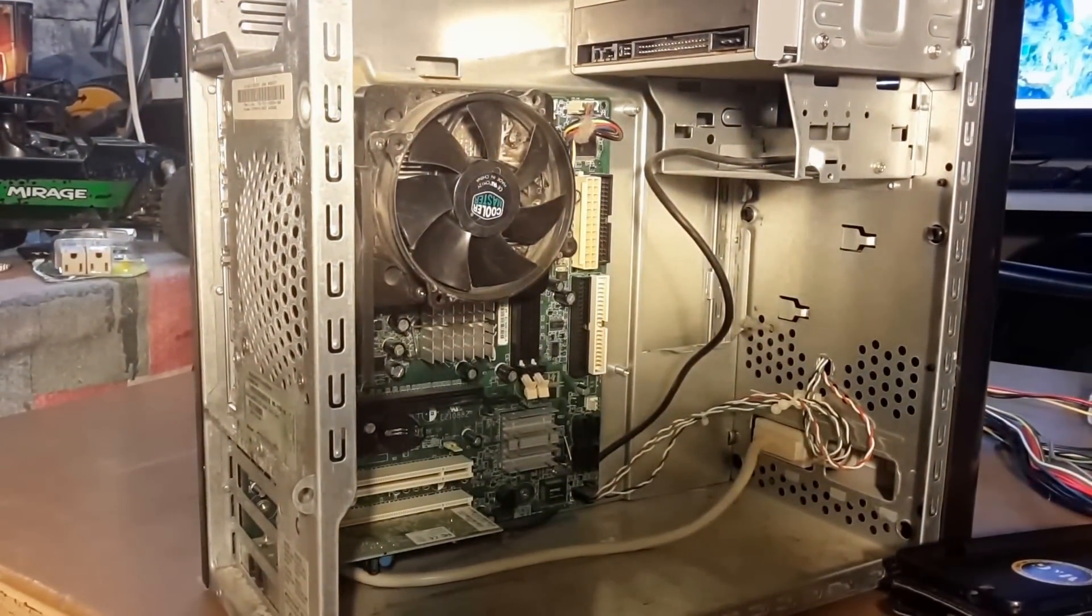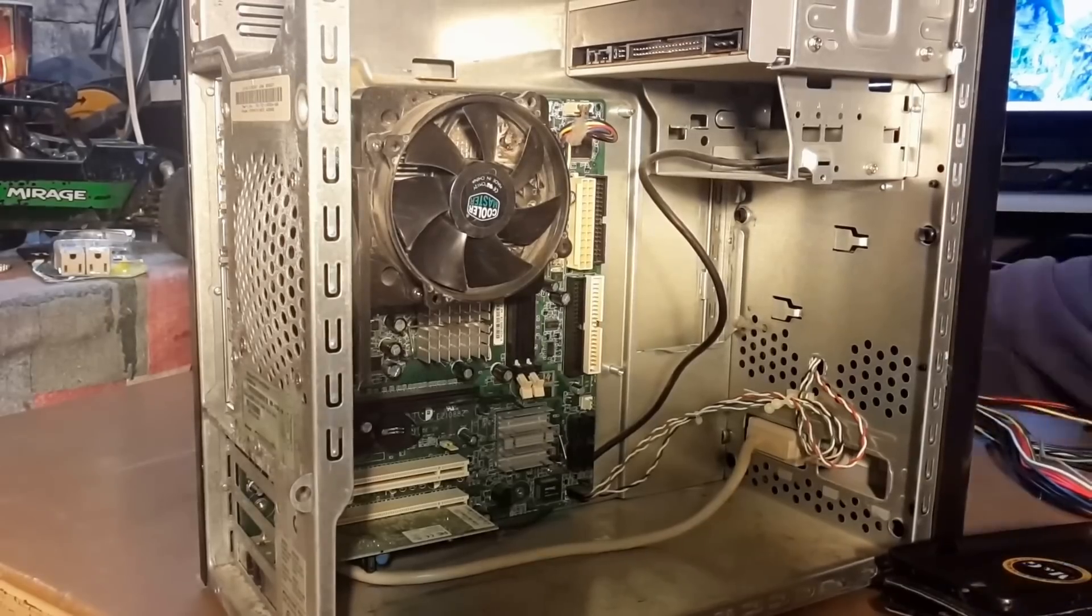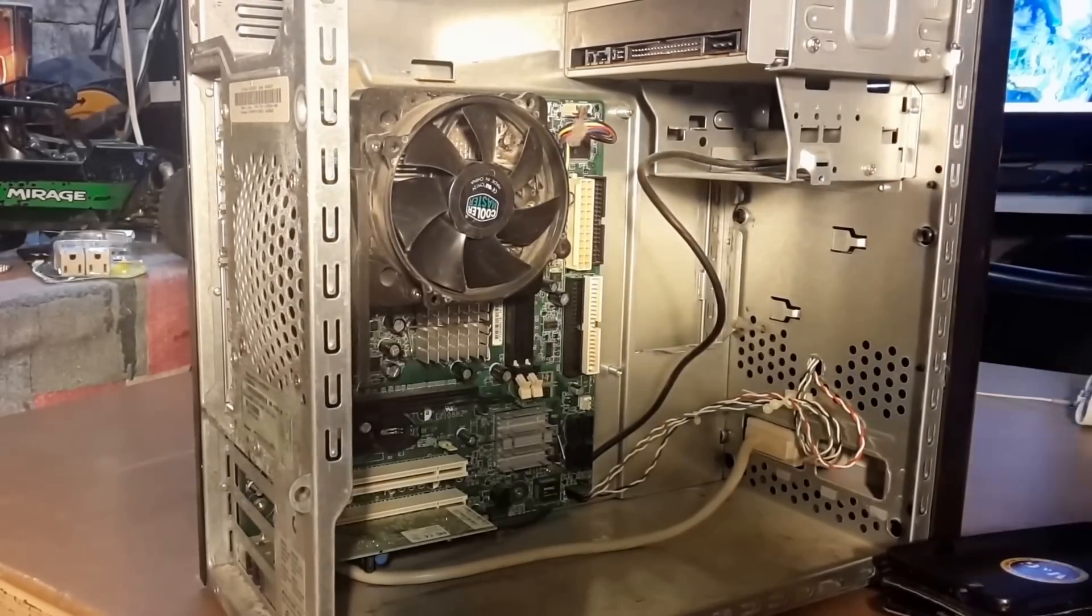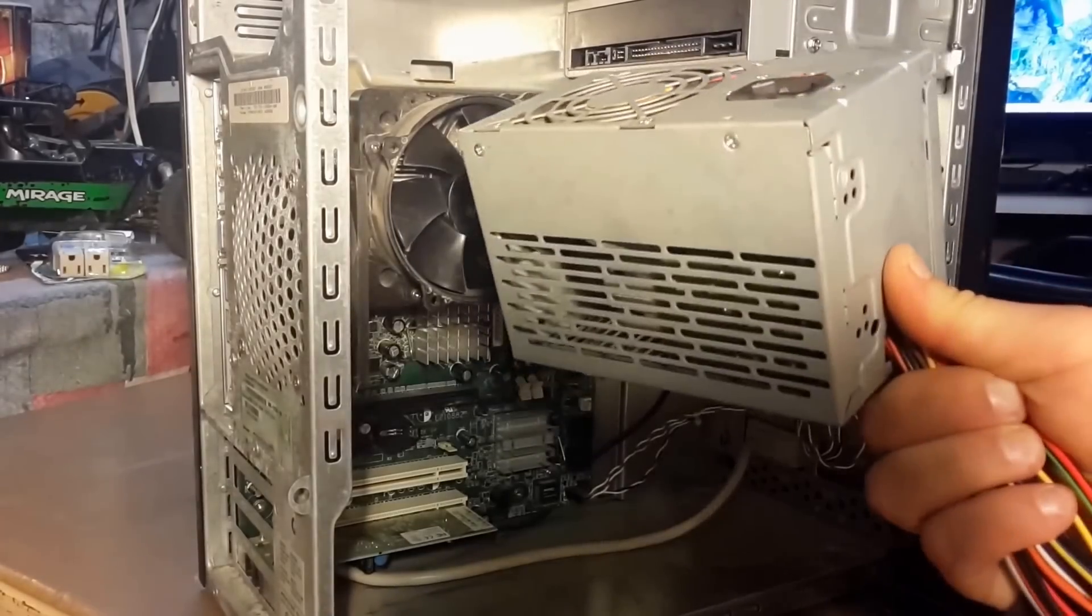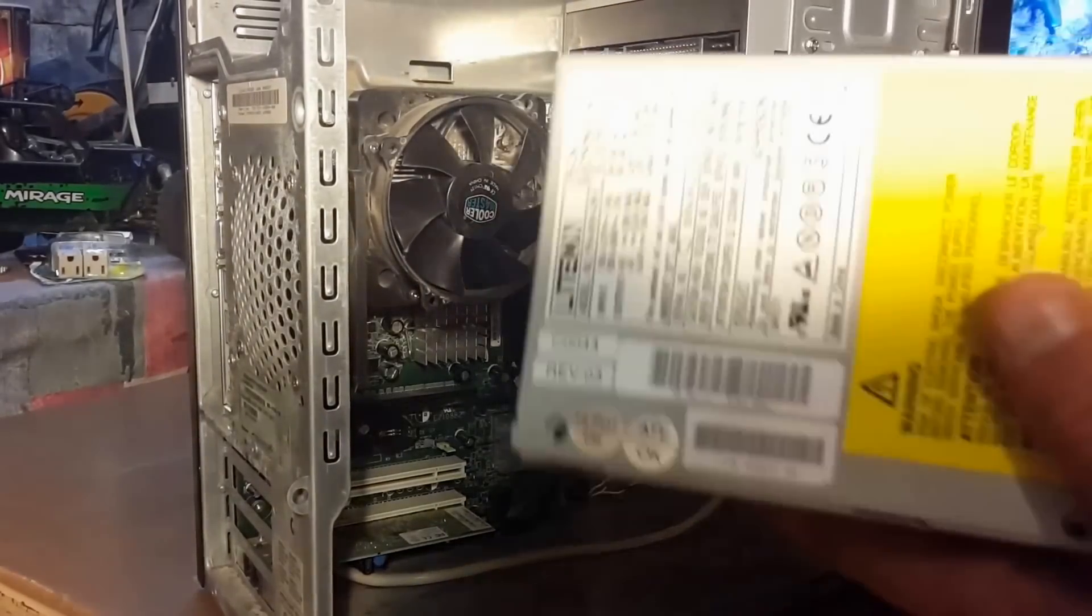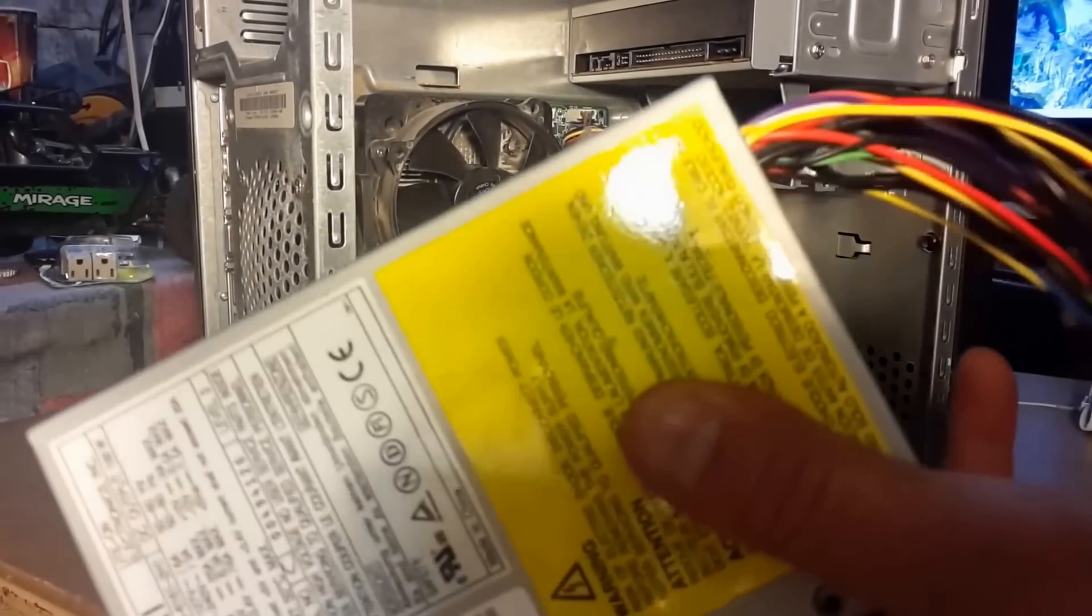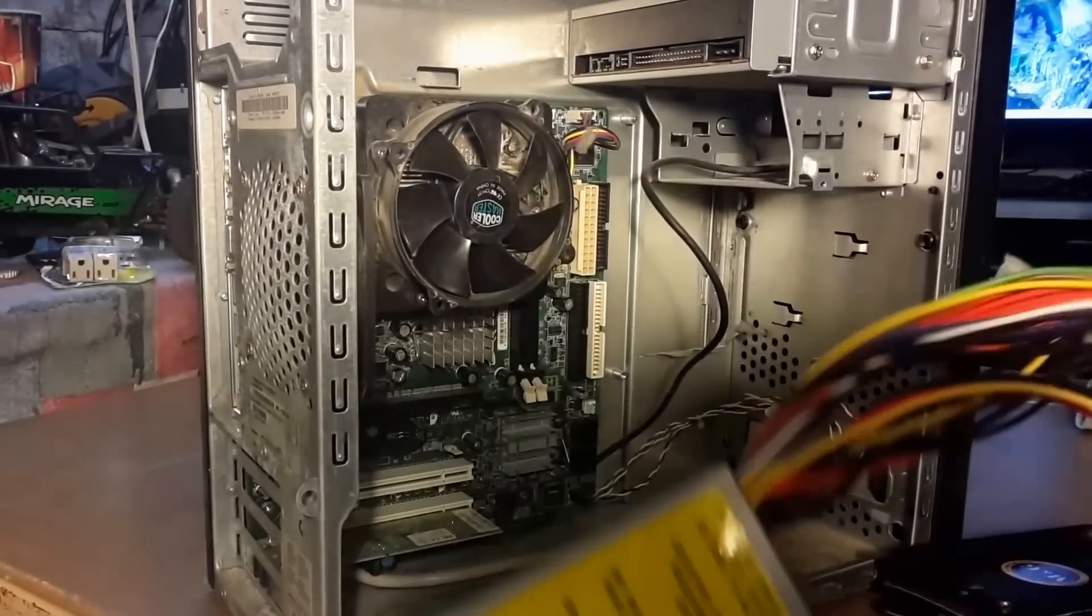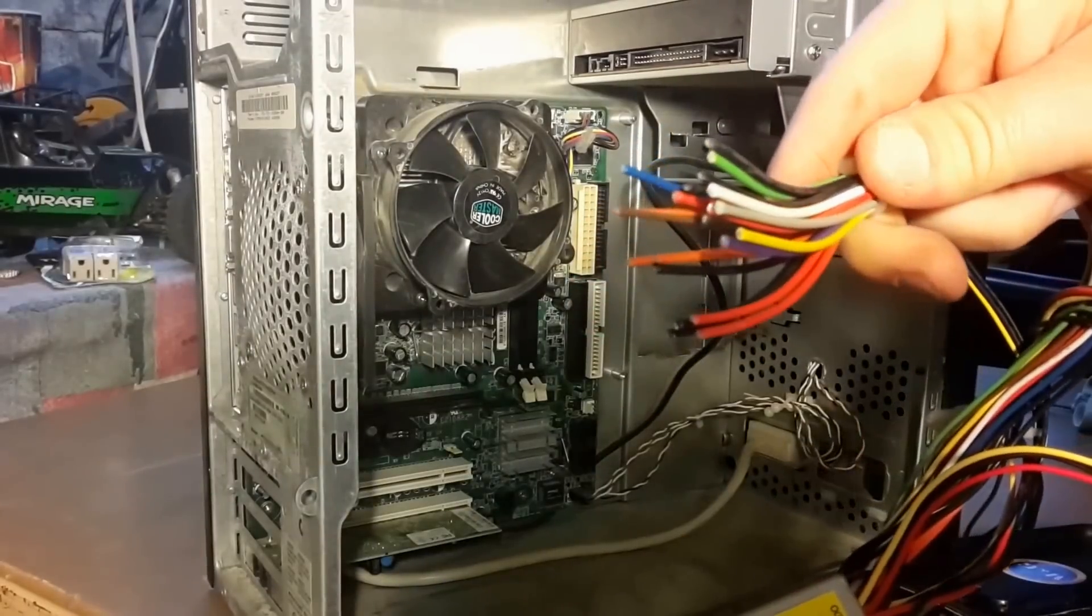And what this does, what you're going to want to do is find an old power supply. This is the one out of this computer. Now I'm going to have to get another one because to do this you have to cut the wires off.